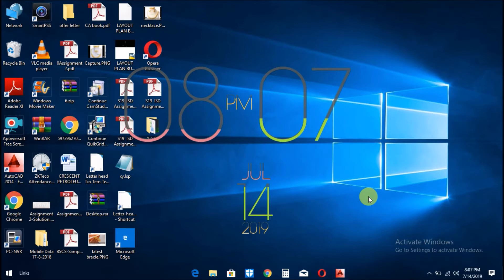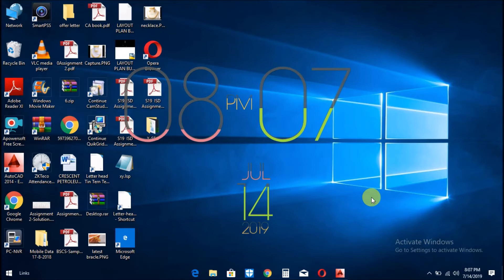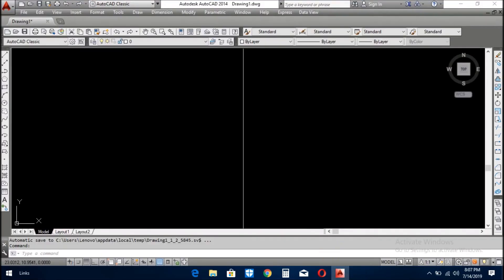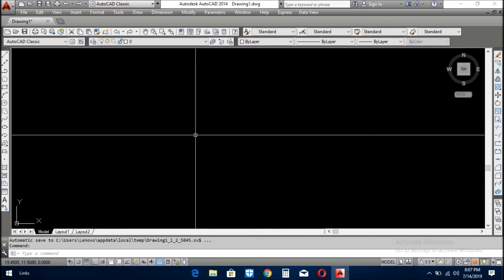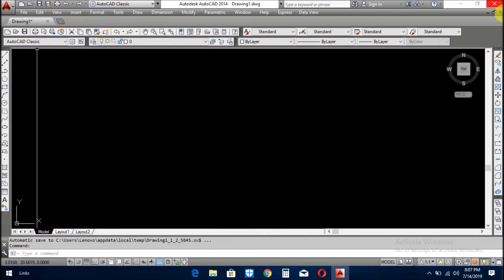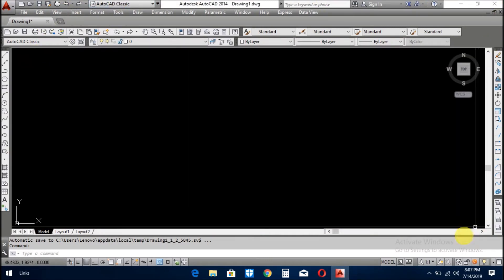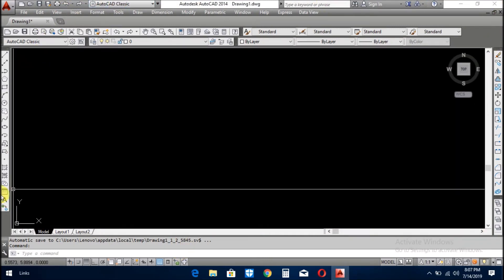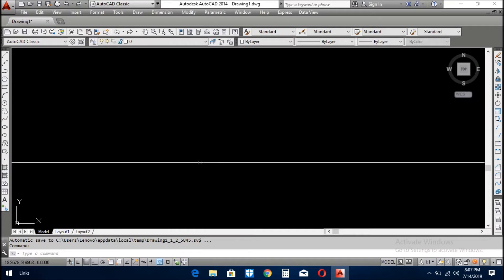Viewers, today we will learn some 3D commands and while learning these commands we will create an object so that we also learn how to use these commands. So let's open AutoCAD.